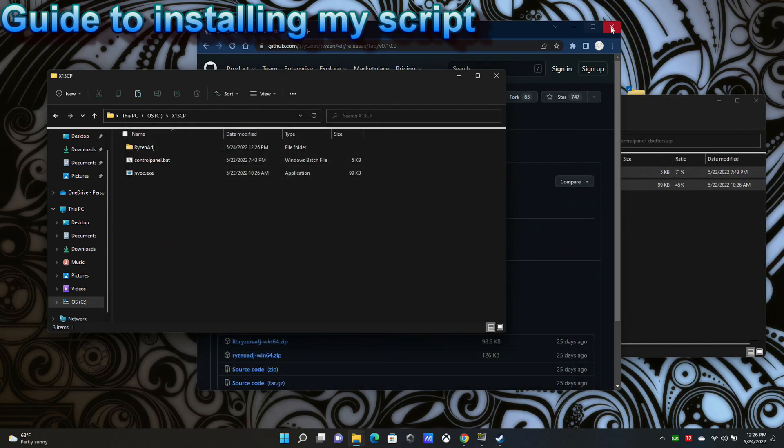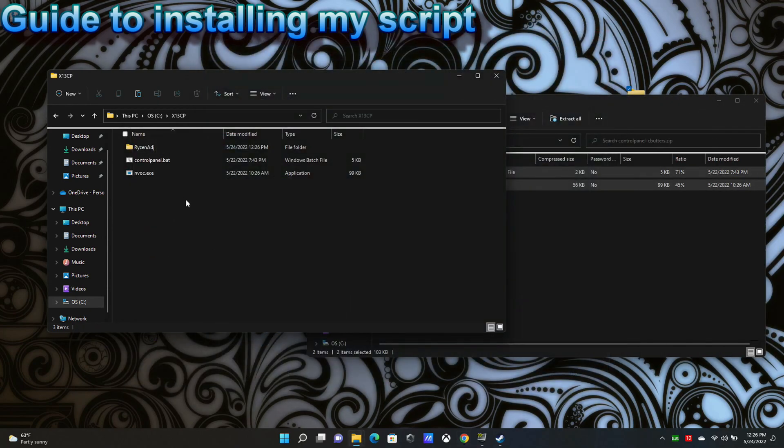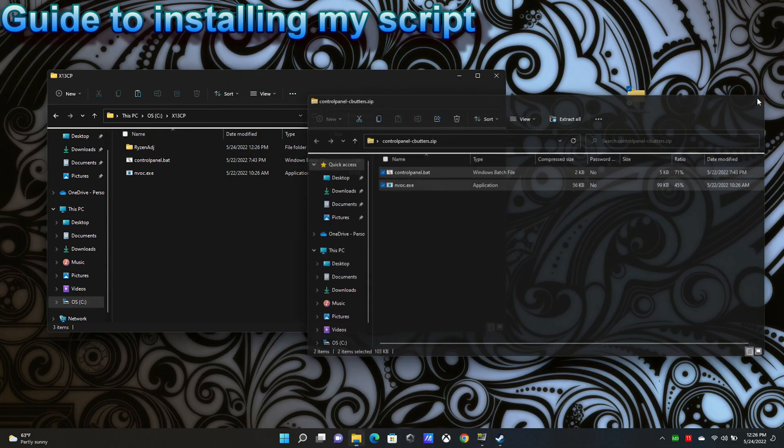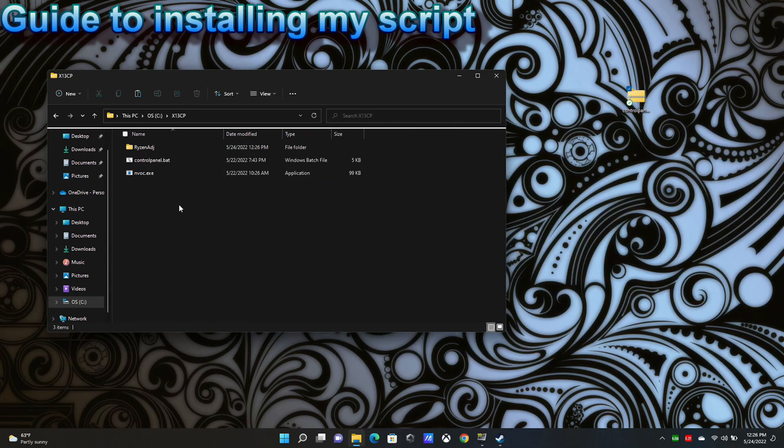Now you're set up just like I am. That's super important that you get this right. But that said, now I can show you how this software works and how you use it.